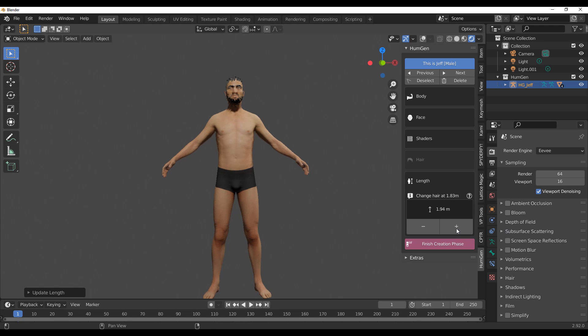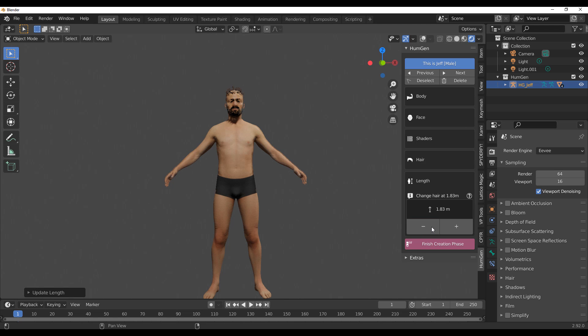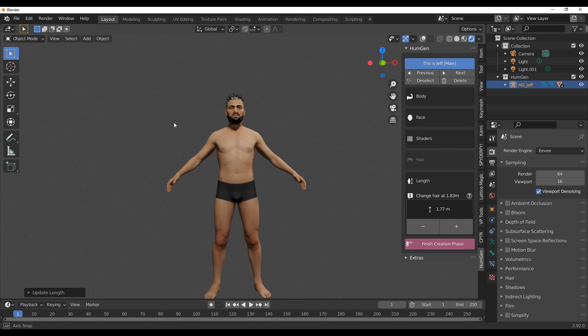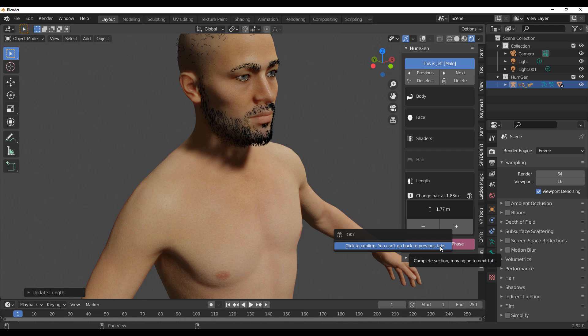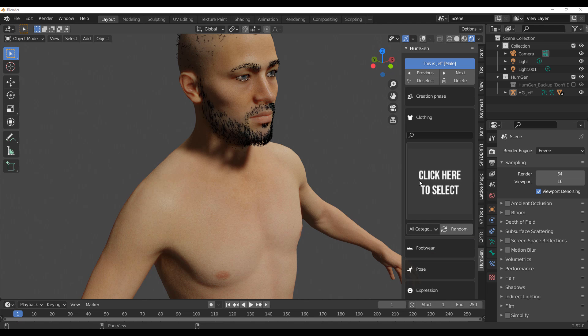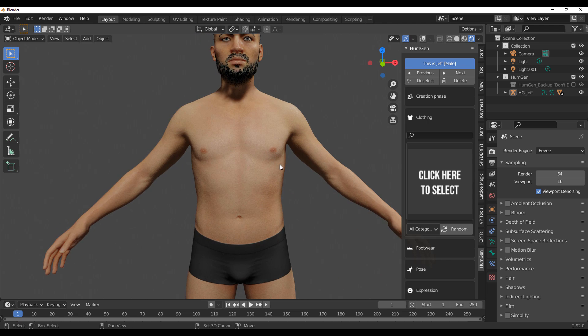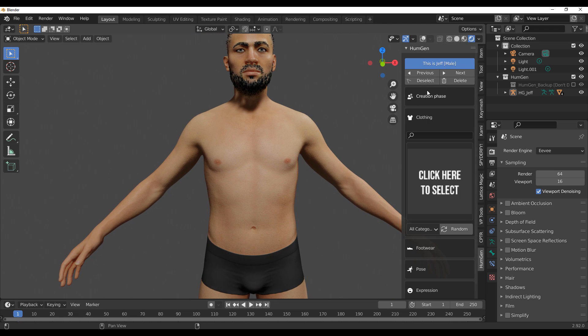Jumping over to the next tab, this is quite fun. If you want to make the character taller you can click the button and he gets taller; dial it down and he's shorter. One thing to note is that the hair sticks to the model as everything scales back and forth. Once you're done, click on Finish Creation Phase and confirm. If you don't confirm, you won't be able to move on to the next phase which deals with adding clothes and posing.